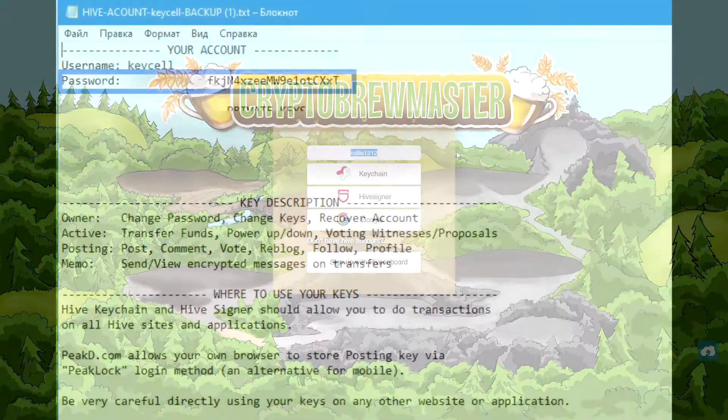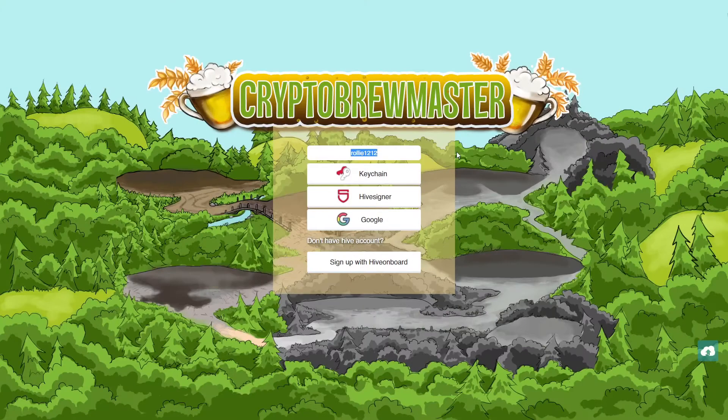Import all the keys. Now you're good to go. Get to the login page, specify your nickname and press Keychain. You're in — welcome on board!